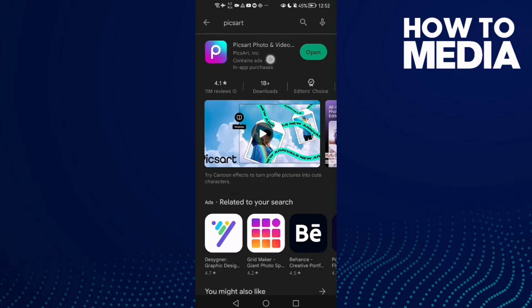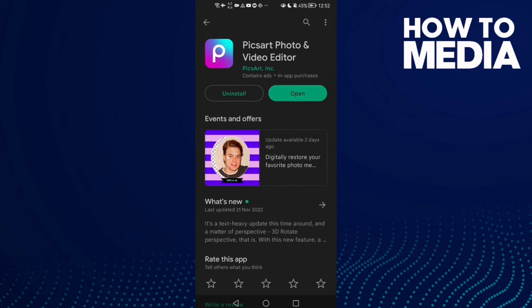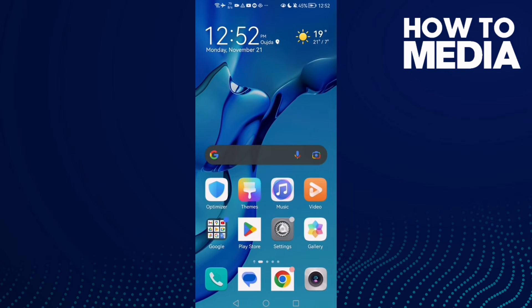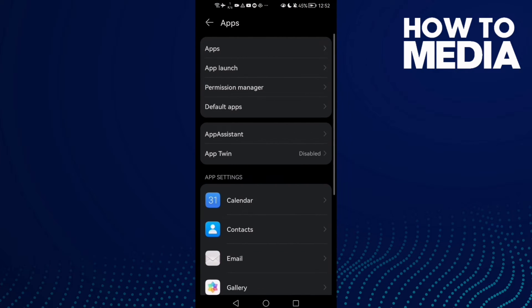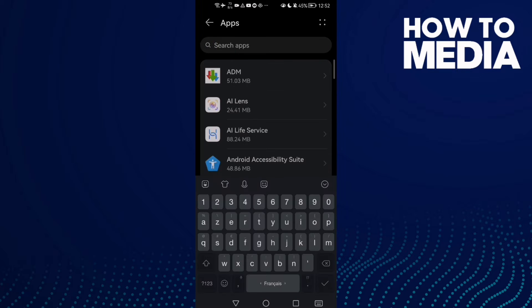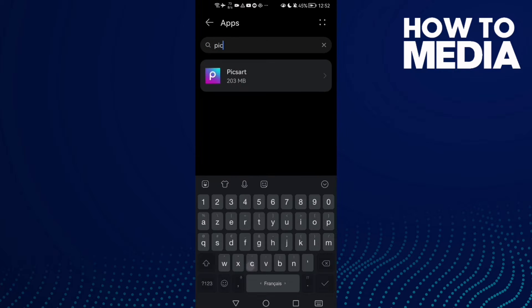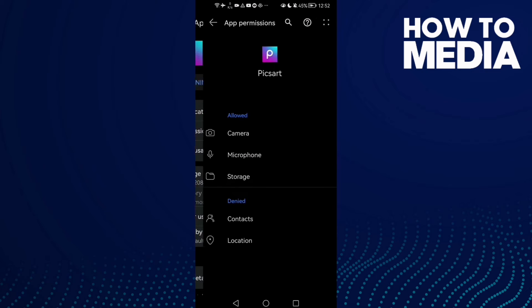Then update it. If that doesn't fix it, now go to settings and then apps, and now apps again. Here type Picsart and click on it, go to permissions.